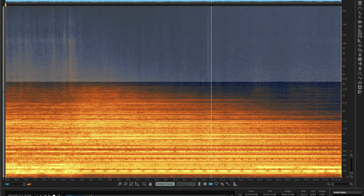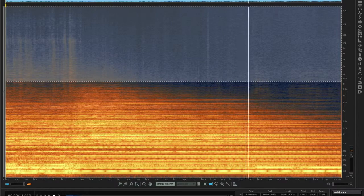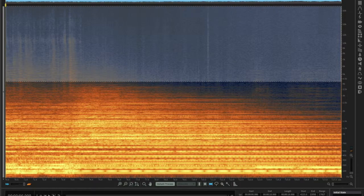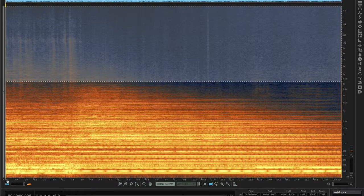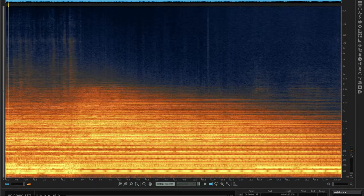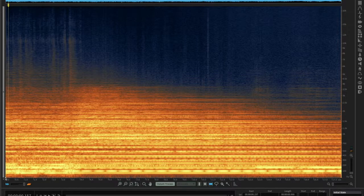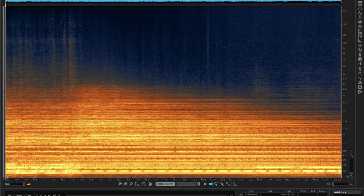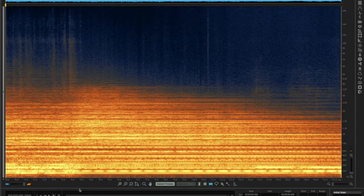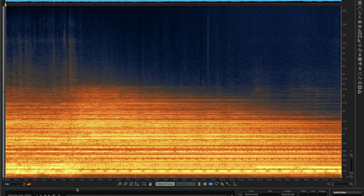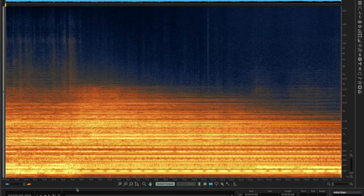In this example, you can hear the mallet strikes at the beginning and then a little bit of wash, similar to the previous example in the symphonic gong. But nothing quite as powerful or as high frequency as that example.